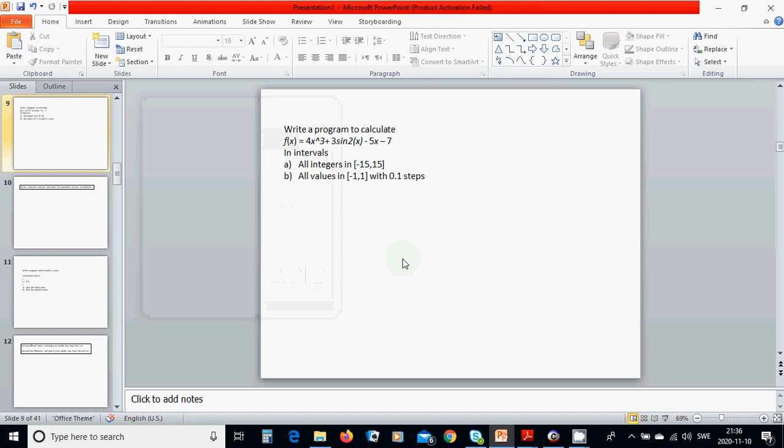Hello everyone, in this tutorial we are going to calculate a function f(x) equals 4 multiplied by x power